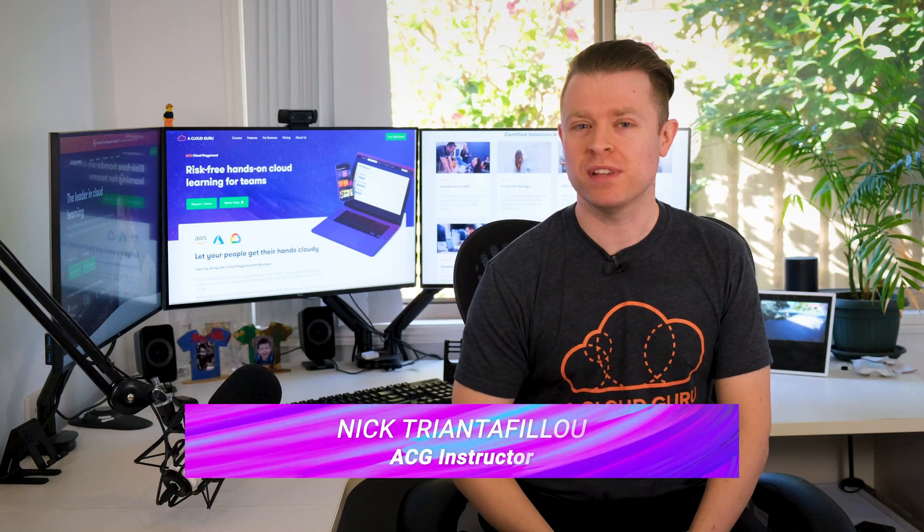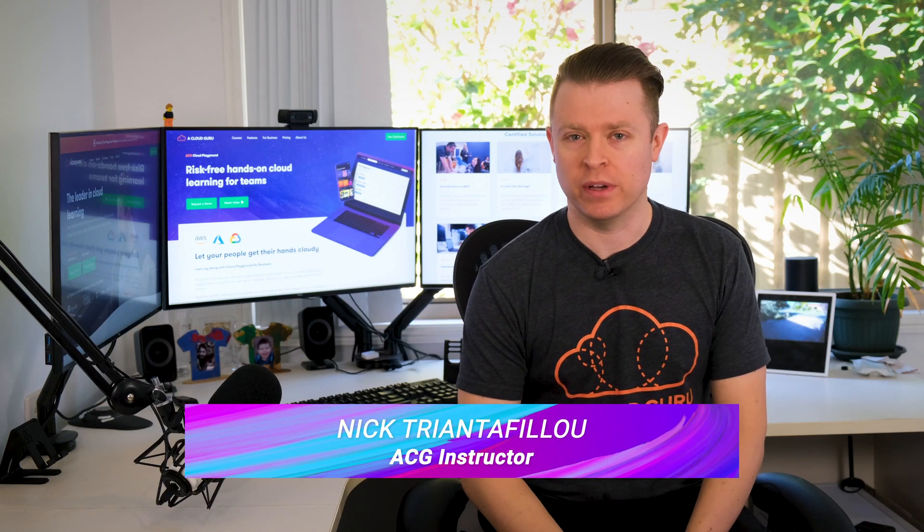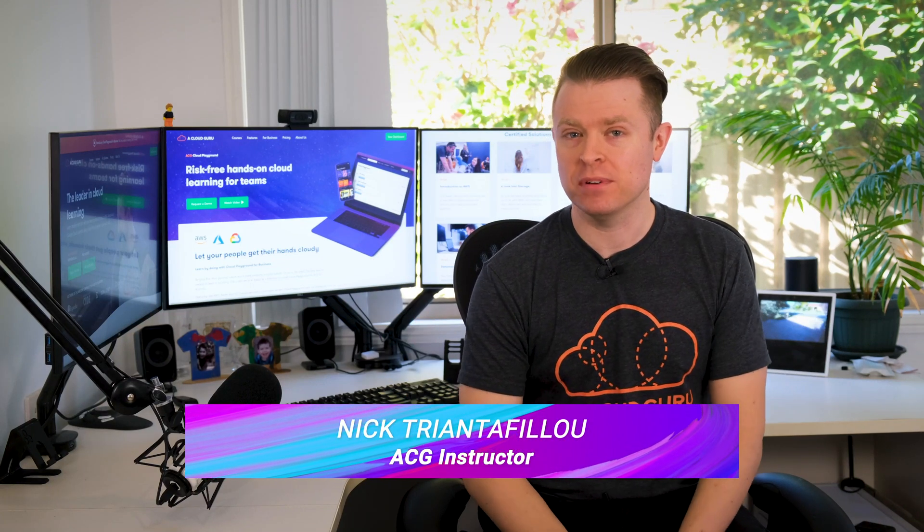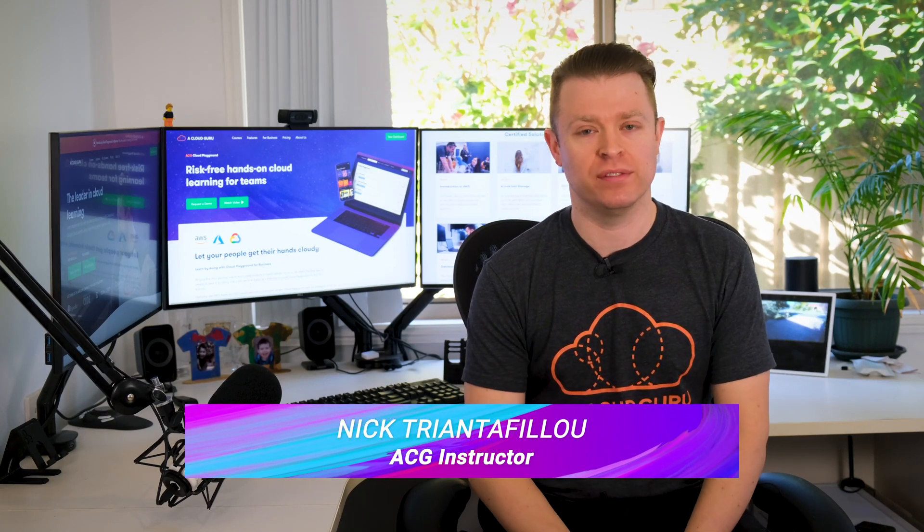Hello, Cloud Gurus, and welcome to AWS This Week. Let's see what's happening in the world of AWS. This week, AWS Direct Connect enables failover testing.